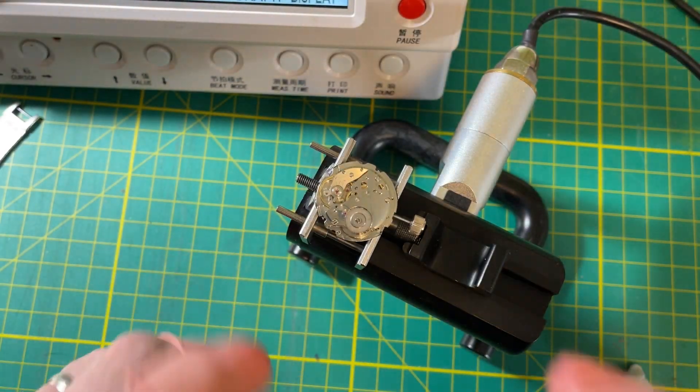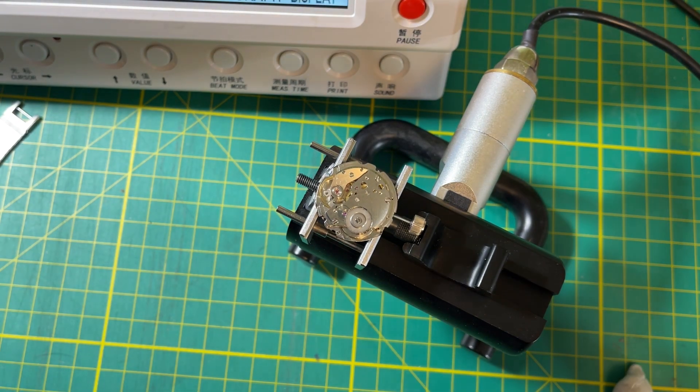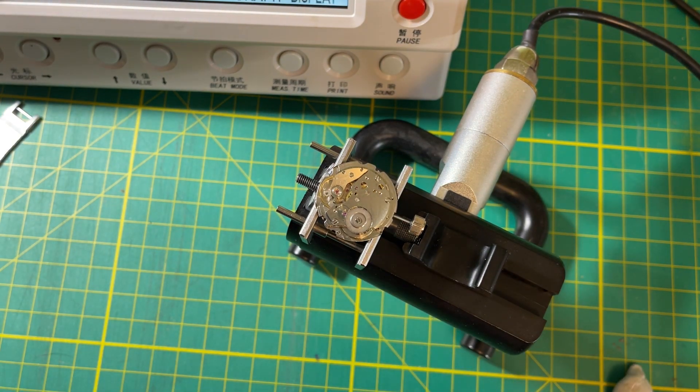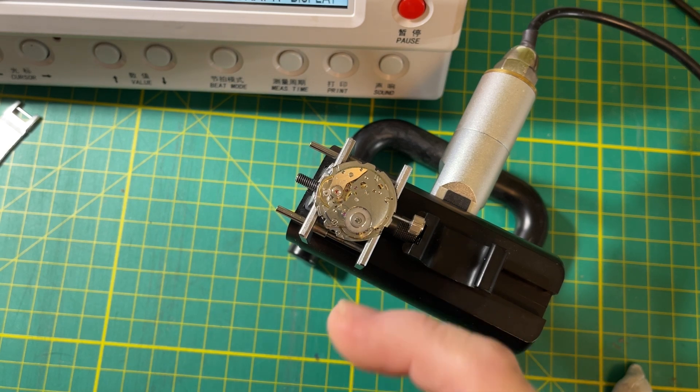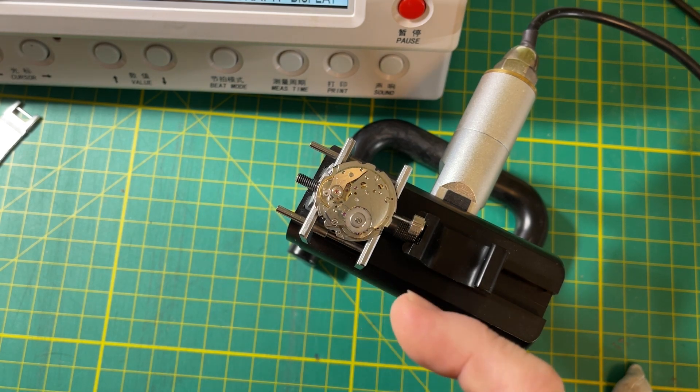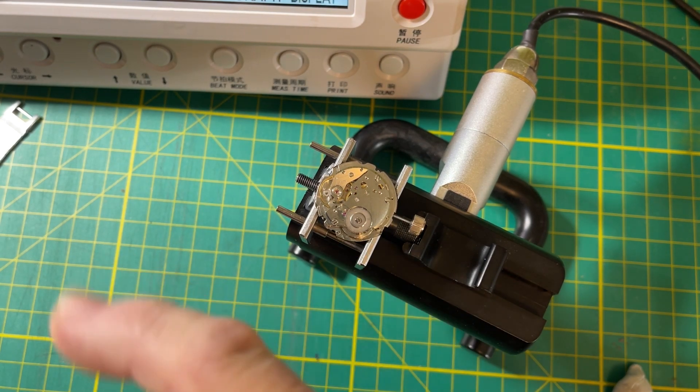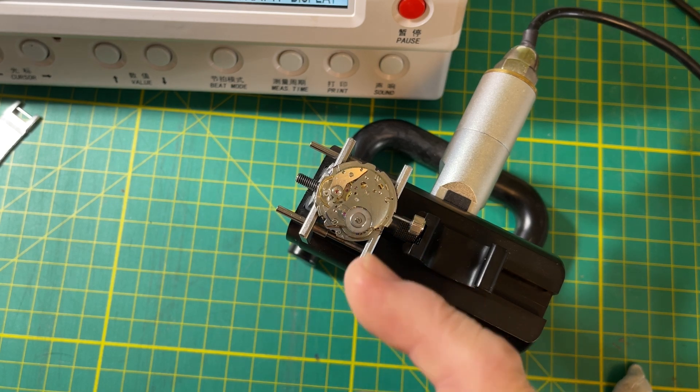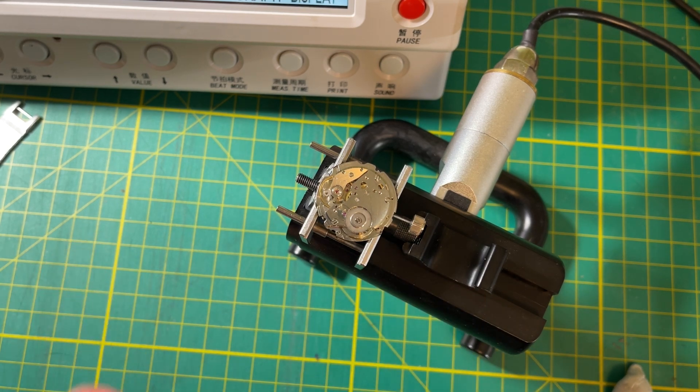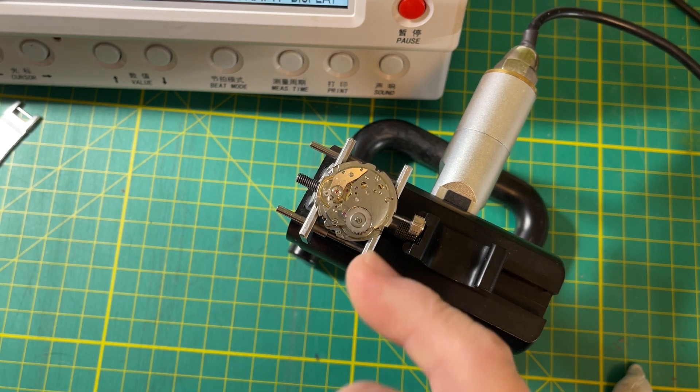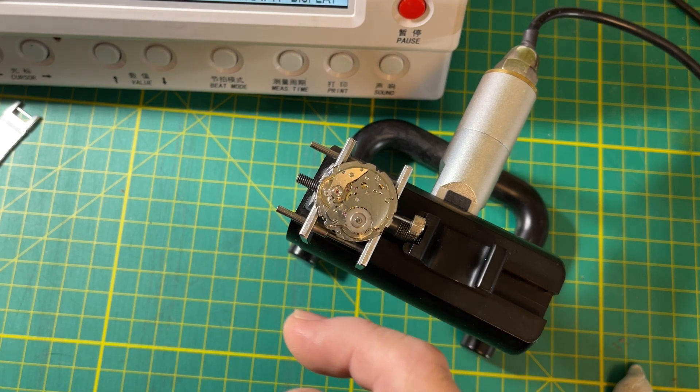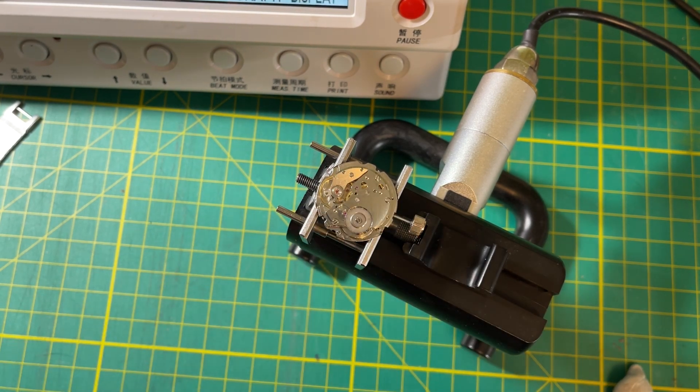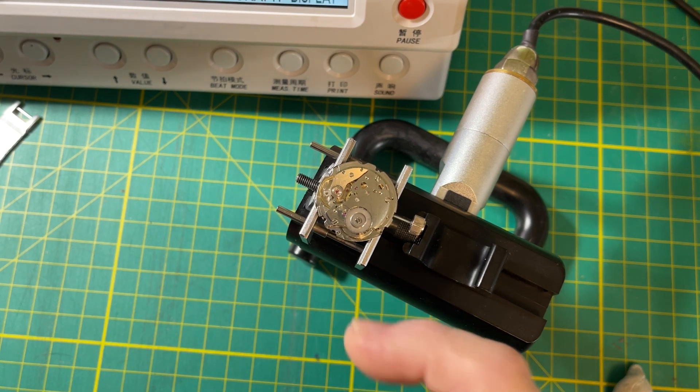This is a 6105 movement. It belongs to a 6105-8000 that was bought by the current owner when he was in the service over in Vietnam. This watch has been serviced once before. It saw some moisture intrusion.